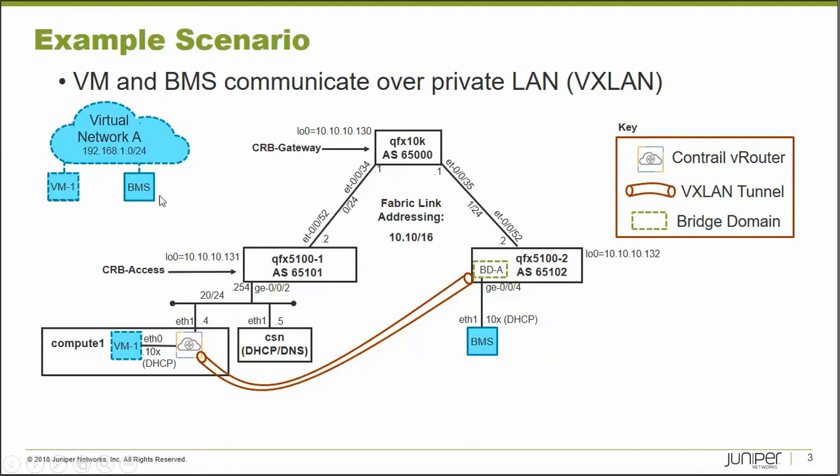Now in the case of a bare metal server, when we attach it to the IP fabric, it will pass its traffic to the top of rack switch, and it will be there from within the bridge domain that will route traffic to remote MAC addresses over VXLAN tunnels.